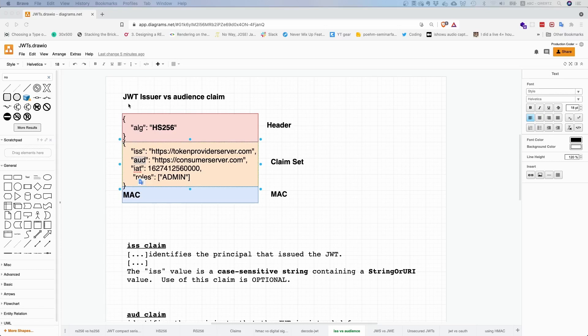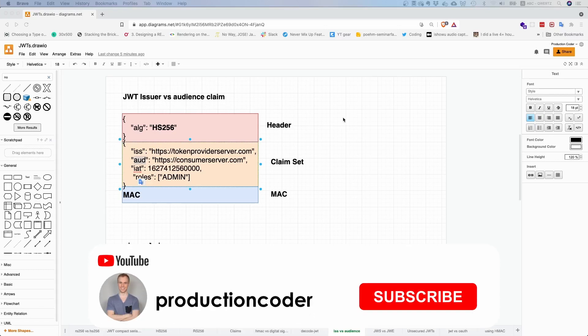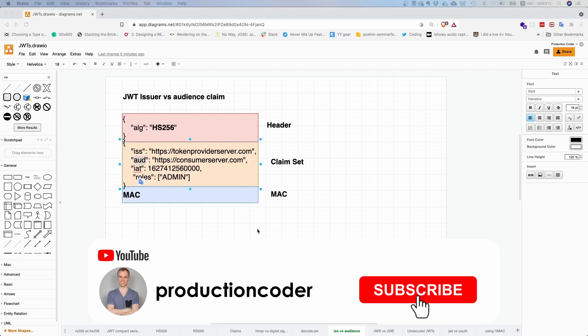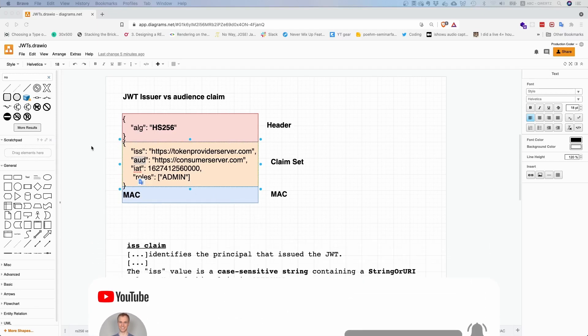What is the difference between JSON Web Token issuer and the audience claim? We already talked about claims, but what is it with these two in particular?